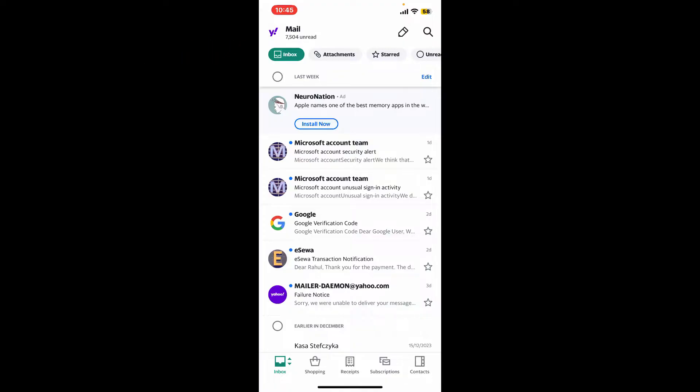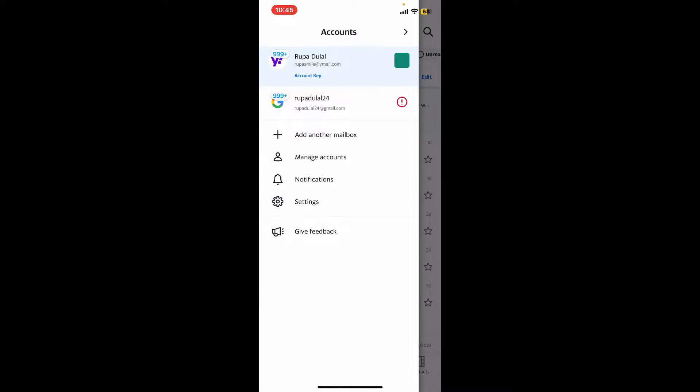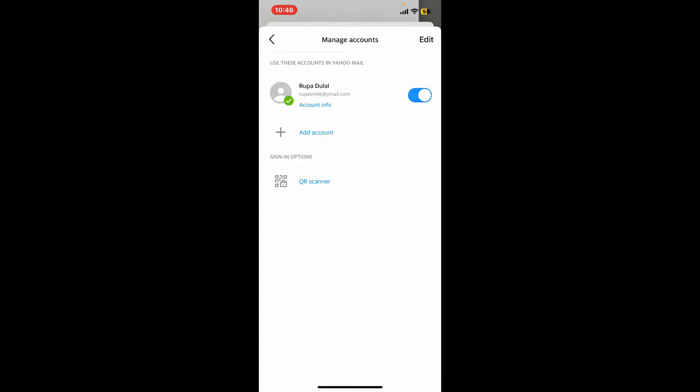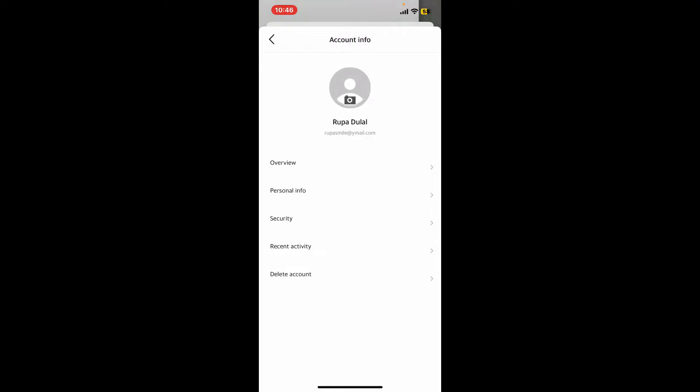This will open up the accounts tab from where you'll need to tap on Settings. Under Settings, tap on Manage Accounts and then tap on Account Info right under your connected email.